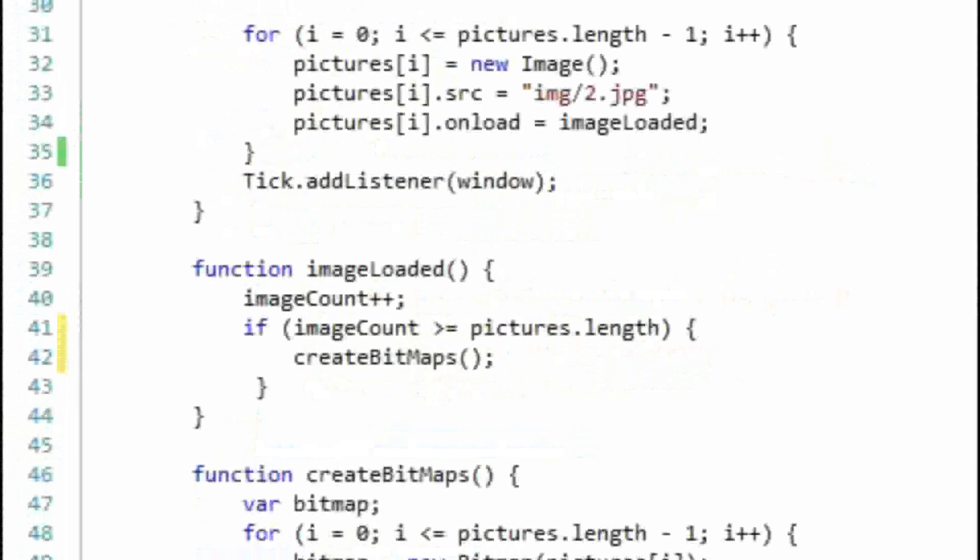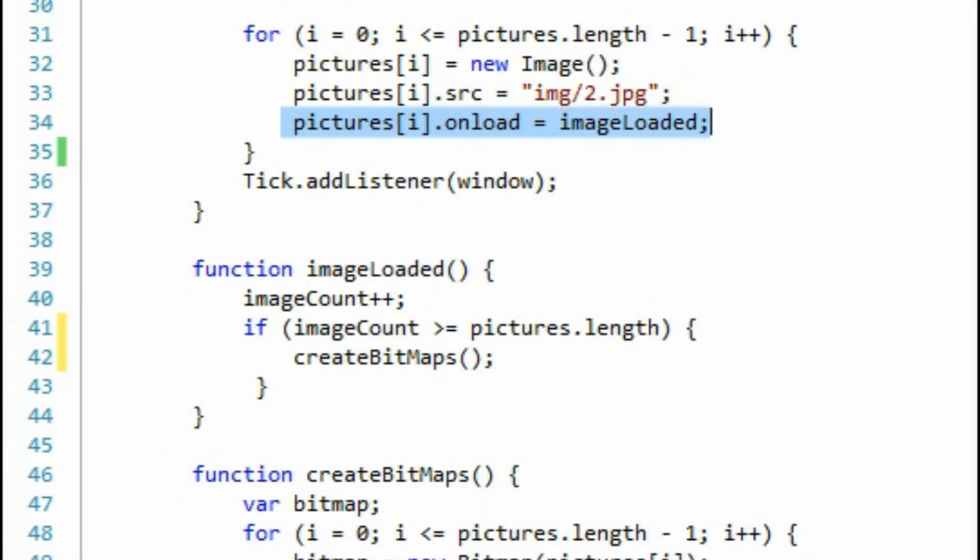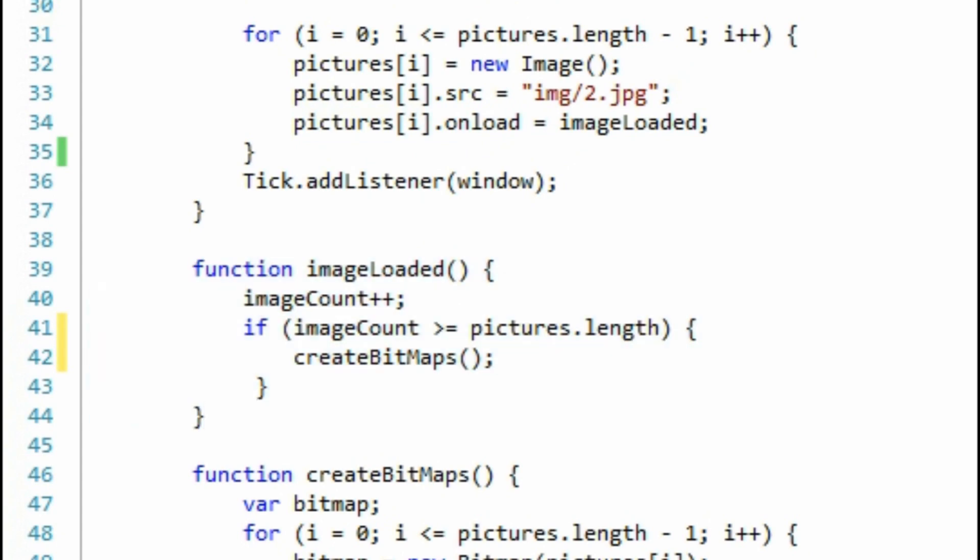Now you may have noticed that every time I have added a picture to the array, I set the onLoad event of the image to a function called imageLoaded. When the image is successfully loaded, this function is called. This is a mechanism to preload the images before attempting to add them to the canvas.